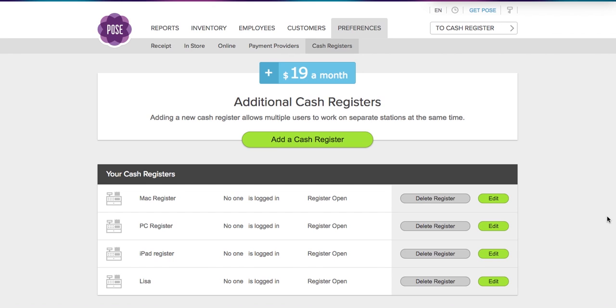Hello and welcome. I'm Lisa, the Queen of Support here at Poe's Point of Sale, and today I'm going to show you a quick demo on how to add a new cash register and how to add new employees, because they work together. If you've added a new cash register, you do need to make sure that you have additional employees added.